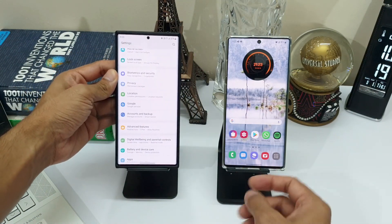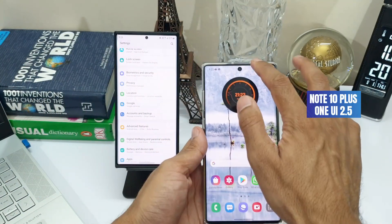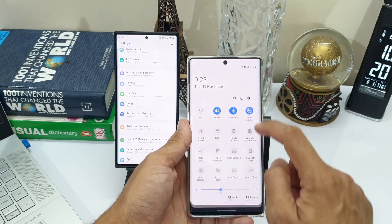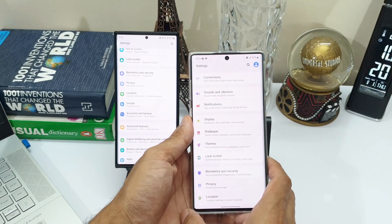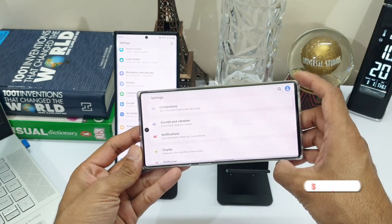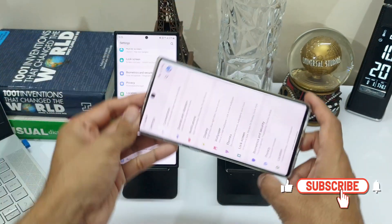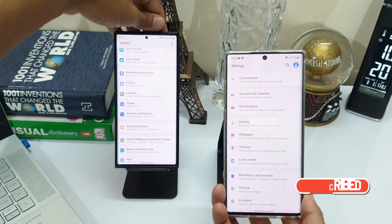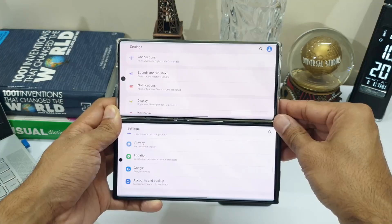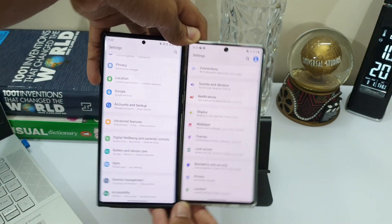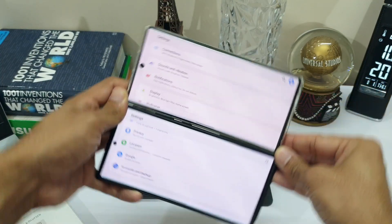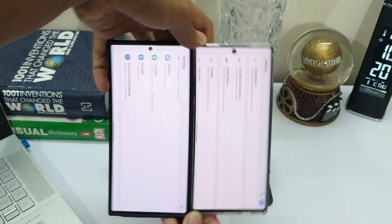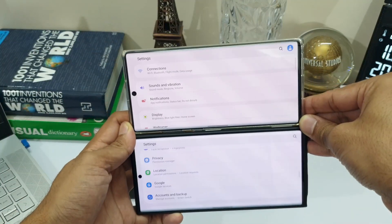I don't see any changes even on this version of the OS. Have a look at the auto-rotation animations of OneUI 2.5 on Note 10 Plus and OneUI 3.0 beta on Galaxy Note 20 Ultra. I set the refresh rate to 60Hz on the Note 20 Ultra so that it is at par with the Note 10 Plus. There is no improvement at all.